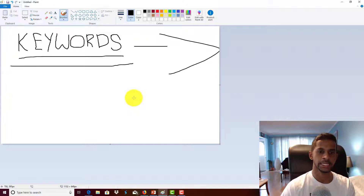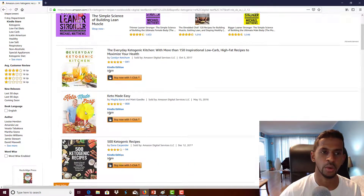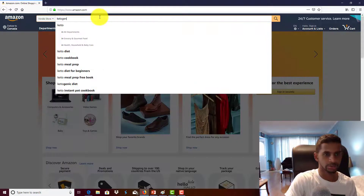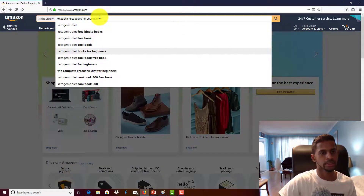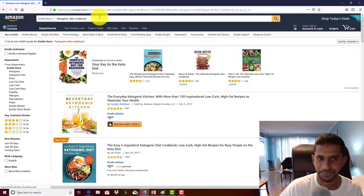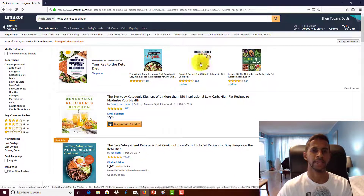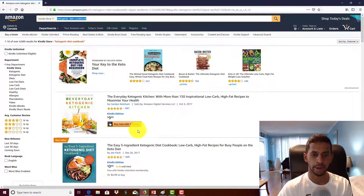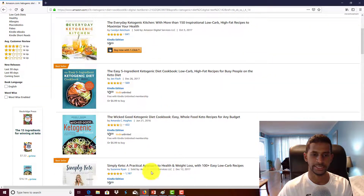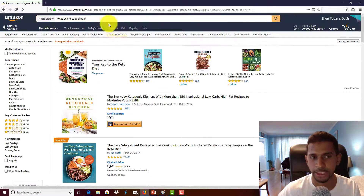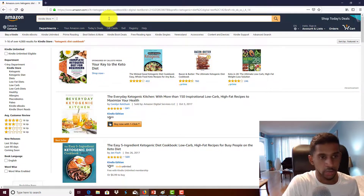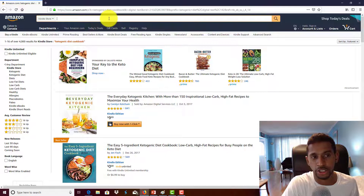I'm going to show you this in real time. I go onto the Amazon website and type in 'ketogenic diet cookbook.' I type in a particular keyword phrase into the search engine and Amazon starts populating a bunch of listings for me to choose from. I also want to mention a free bonus tip — you can use the Amazon search engine to auto-suggest keyword ideas.